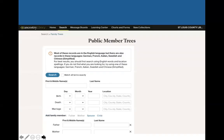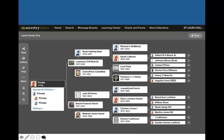If we click on public member trees, we get a search page where instead of searching for records, we're searching for people in these trees. Eventually you would see someone else's tree where they have people listed, and you can click on them to see what records they have attached and so on.